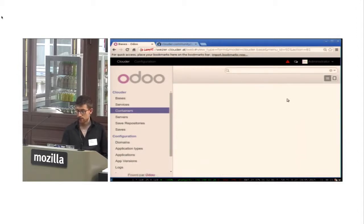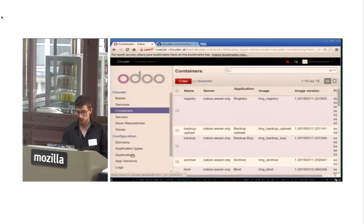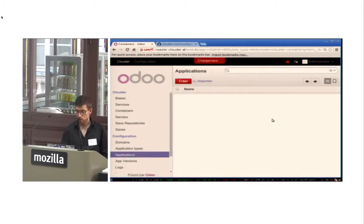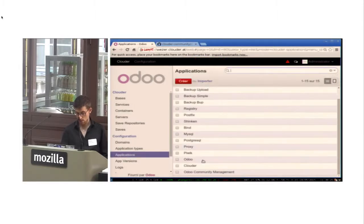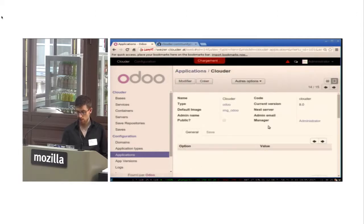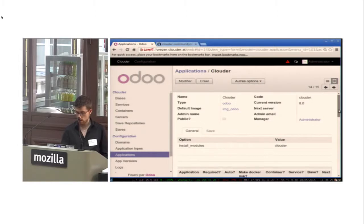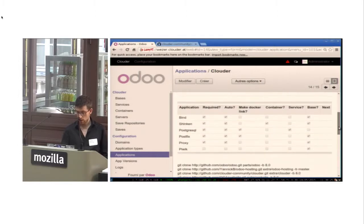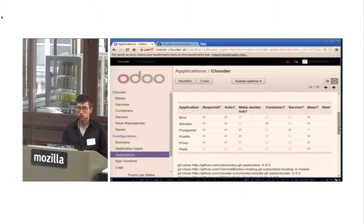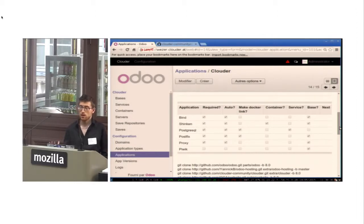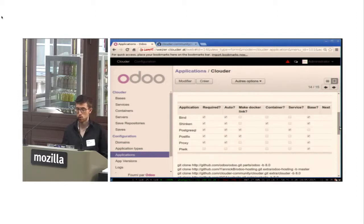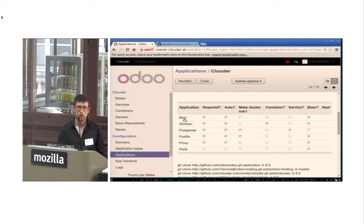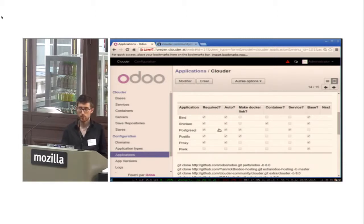And this is because we have strong links between applications. For example, if I take this, which is the Clouder application, so Odoo, we have a link to bind for the DNS, Shinken supervision, the database, mail, etc.